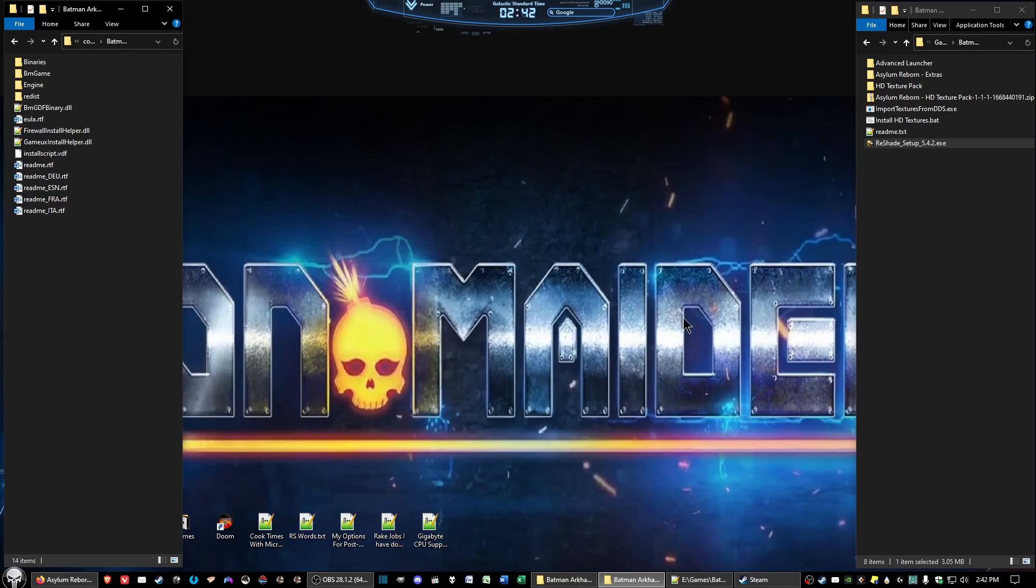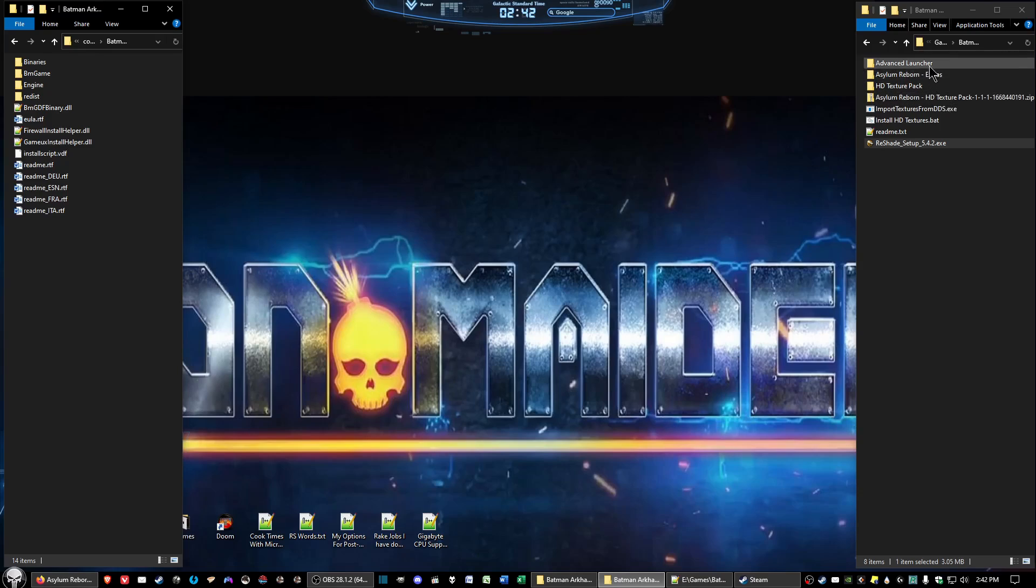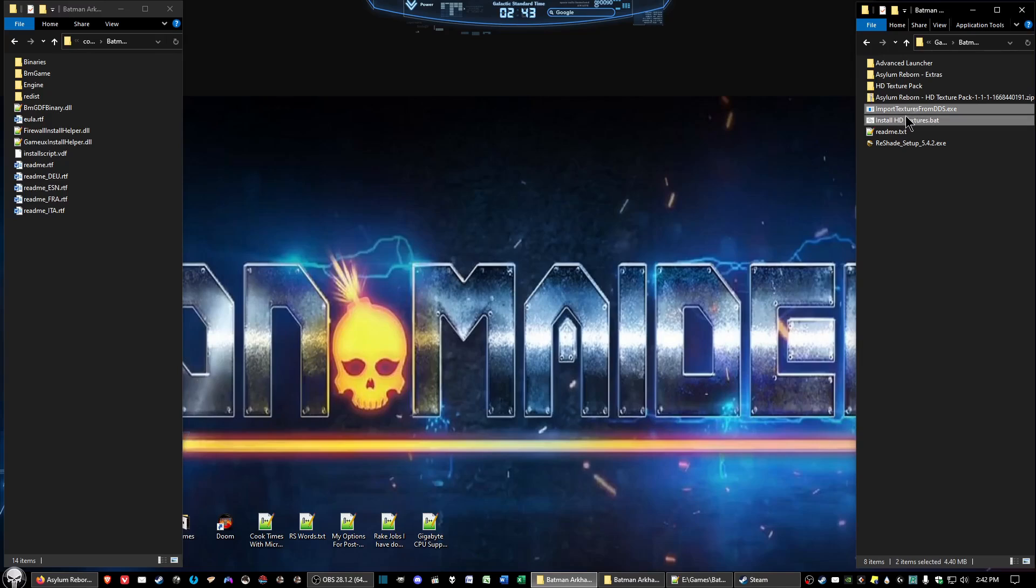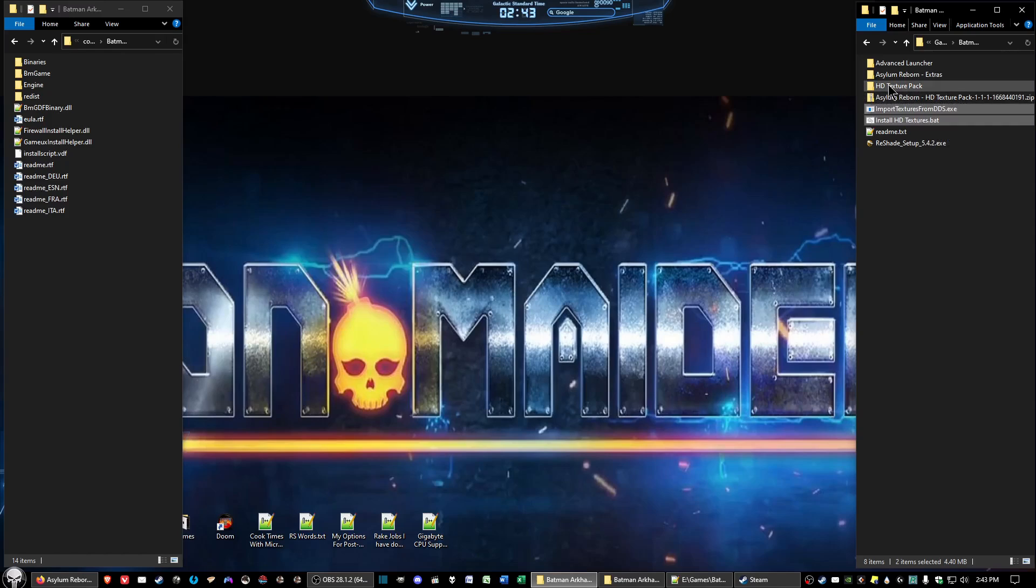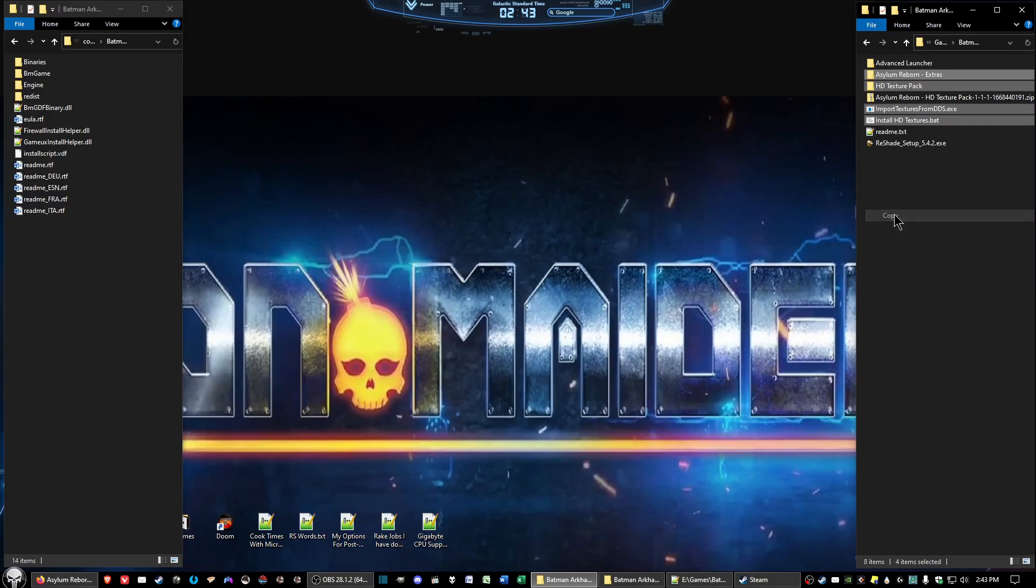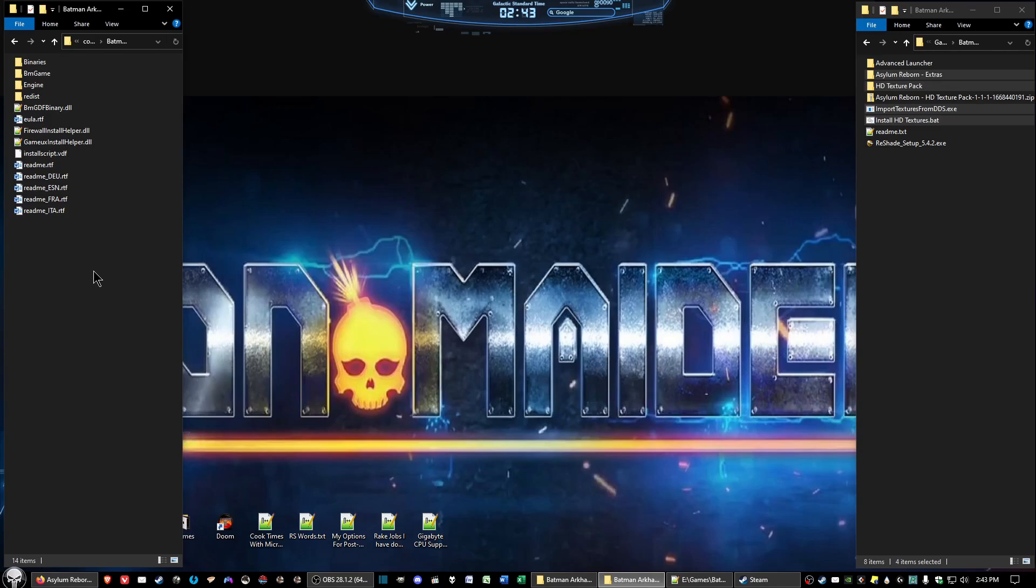Now after we've extracted the Asylum Reborn HD texture pack files, there are three folders and two individual files. Go ahead and highlight, hold down the control button on your keyboard, then select both the individual files: the install HD textures dot bat and the import textures from dds dot exe, the HD texture pack and the Asylum Reborn extras. We want to copy those and put them right here inside the game folder itself.